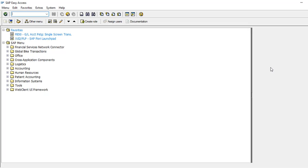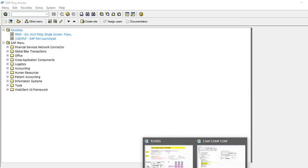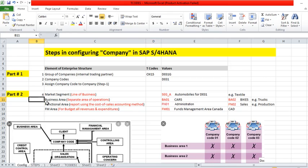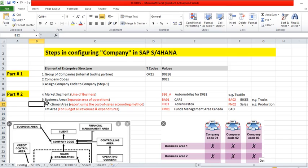Hello again I'm your host Ali Khan. Today we continue our lesson configuring the company. We are going to learn some simple basic steps: four things we are going to configure - market segment, business area, functional area, and FM area.